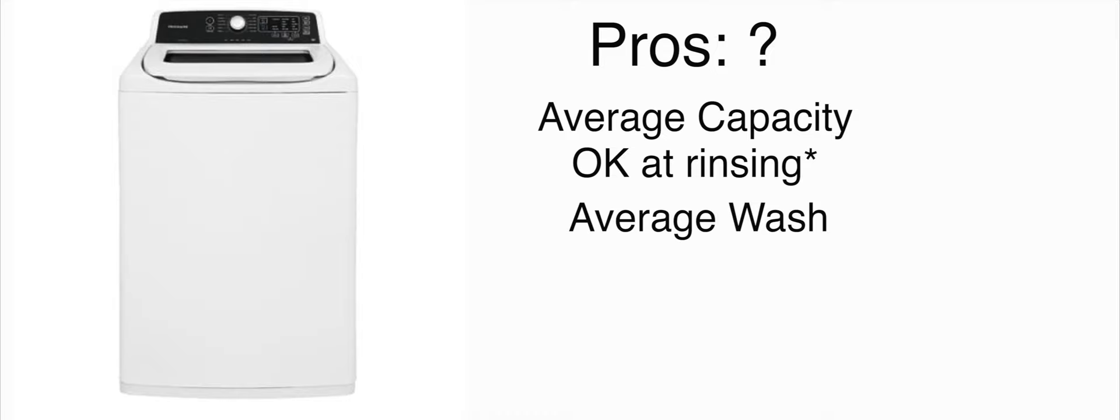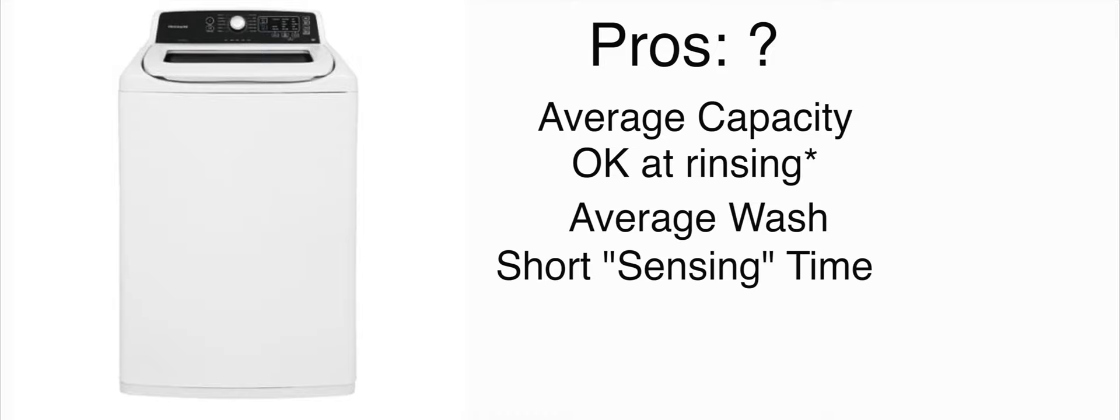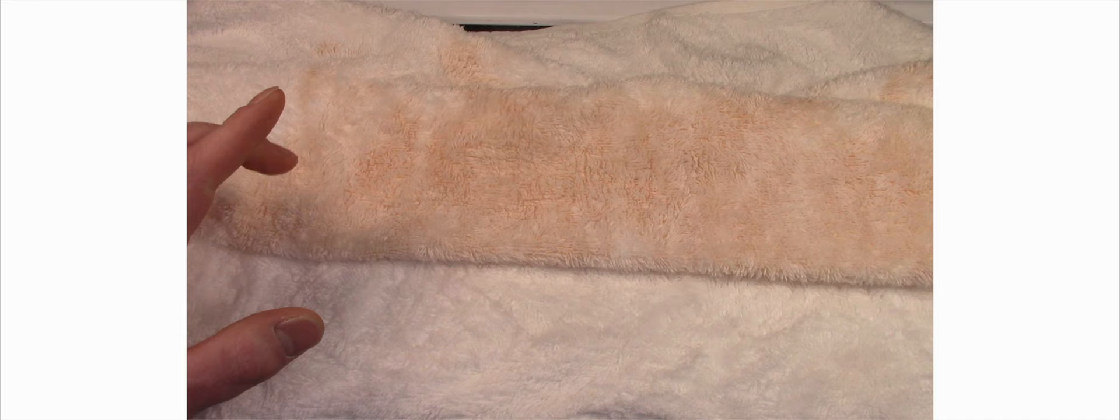Another thing about this washer that is actually kind of a good thing is that it has a very short sensing time. Some washers in the very beginning of the cycle like to mess around for like five or ten minutes before they actually figure out what they're going to do with their life and then they actually start filling up with water. This machine is actually pretty quick. It takes it about five or ten seconds to figure it out.